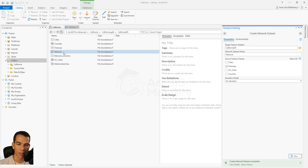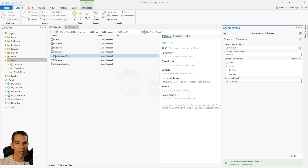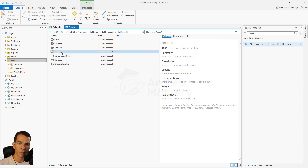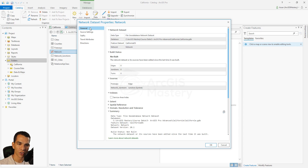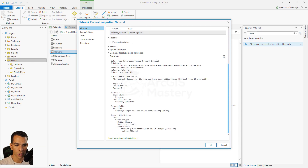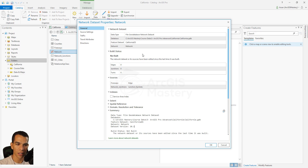Our network dataset is now created. You will also see a new feature class called Network Junctions — a point feature class representing the connection points between each line or street segment. To set up the network settings, right-click and go to Properties. In the General tab you can see a lot of information: the location, layers used, dataset version, number of edges, junctions, turns, and more.